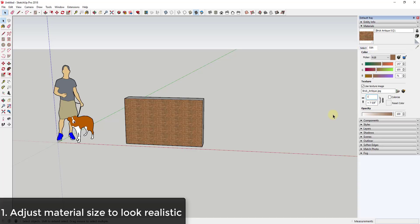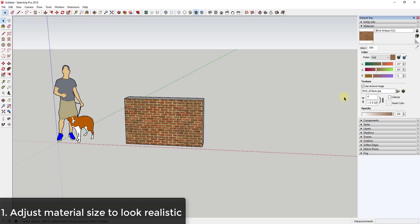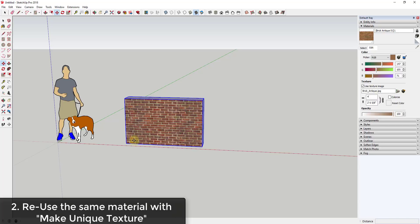Sometimes you'll bring in materials and their size will be way too small, and this doesn't look realistic because the brick image is tiling over and over again. What you can do is come into the material section of your tray under the Edit tab and set the width — for example, to four feet. Since the dimensions are locked, the height adjusts proportionally. This is a much more realistic size for brick.